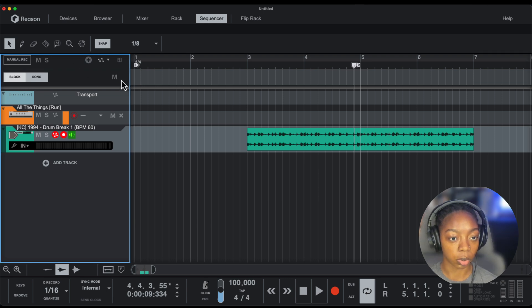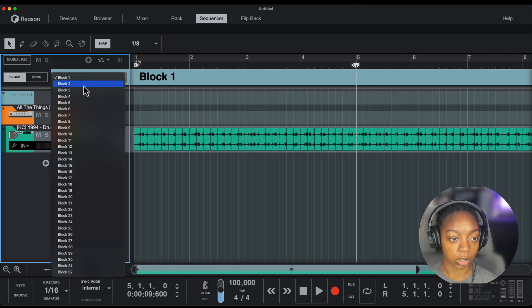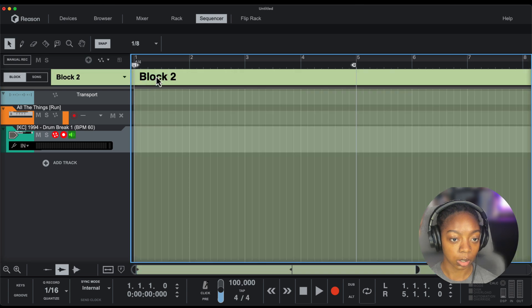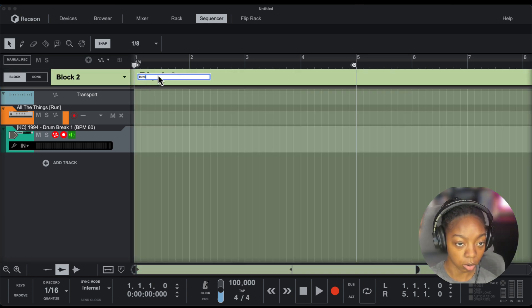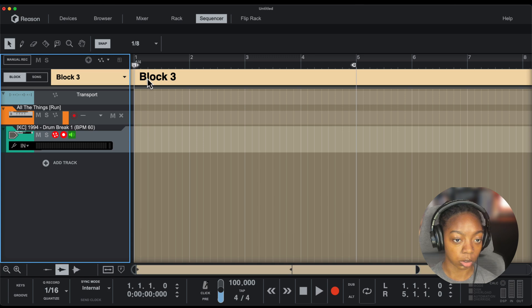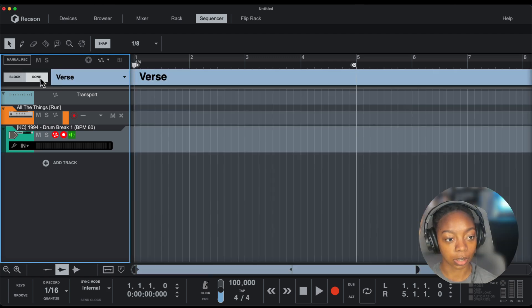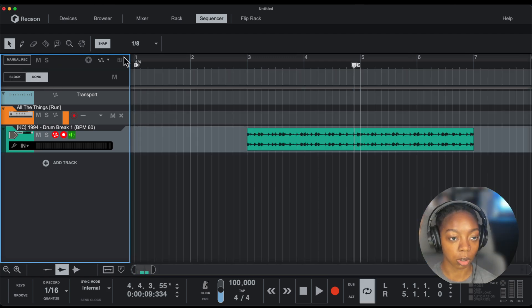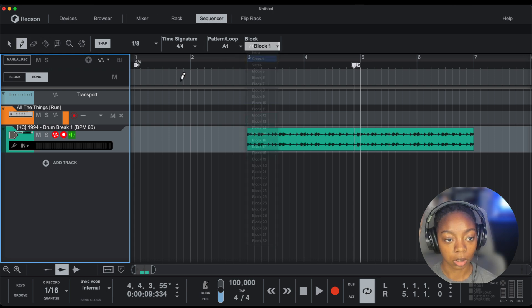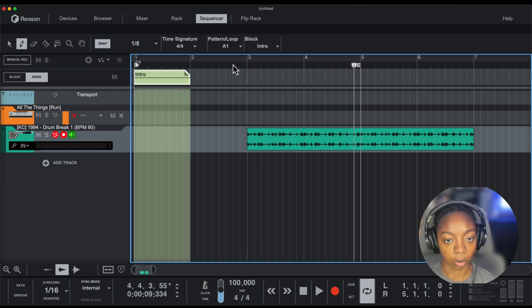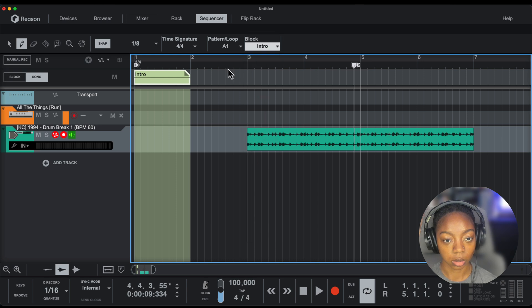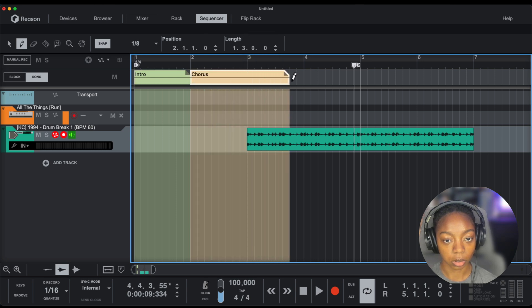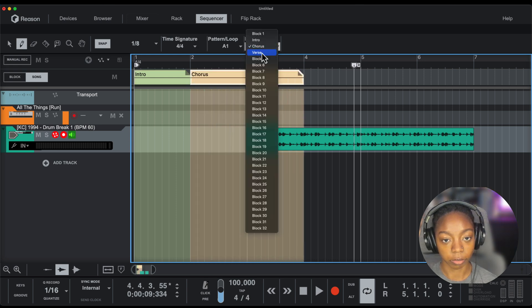Alternatively, I can use them as song markers. For example, if I wanted to arrange my song, I could use this as the intro, Block 2 as the hook, and then arrange my song in Song mode so I know what I'm looking for with these blocks. Chorus, verse.